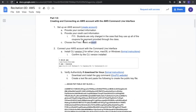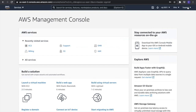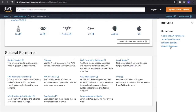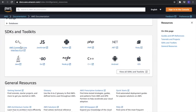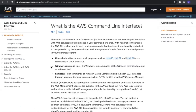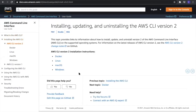This completes the first step. Now we'll move on to the second step, which is to connect your AWS account with the command line interface. To do so, we go to Support, then Documentation, then to general resources, and then to the AWS command line interface. Once we are on this page, we'll click getting started, then go to installing the AWS CLI, AWS CLI version two. You'll see documentation for installing the AWS CLI for every operating system.